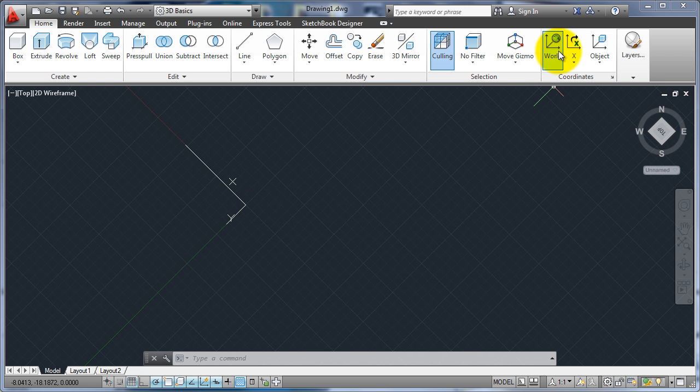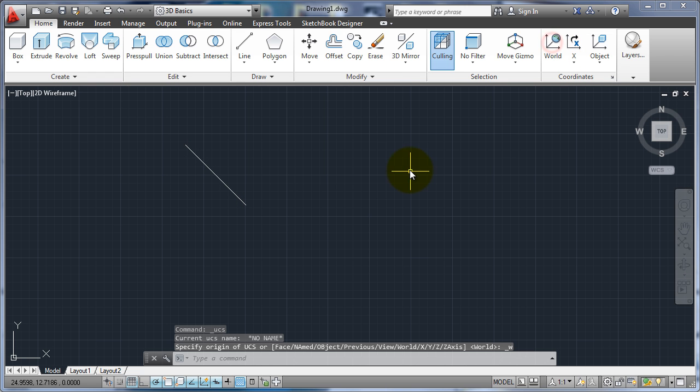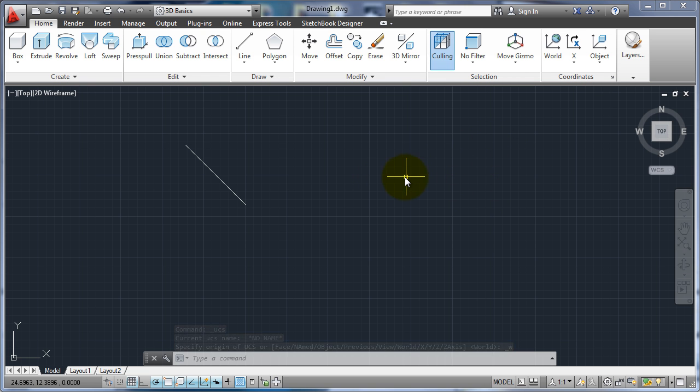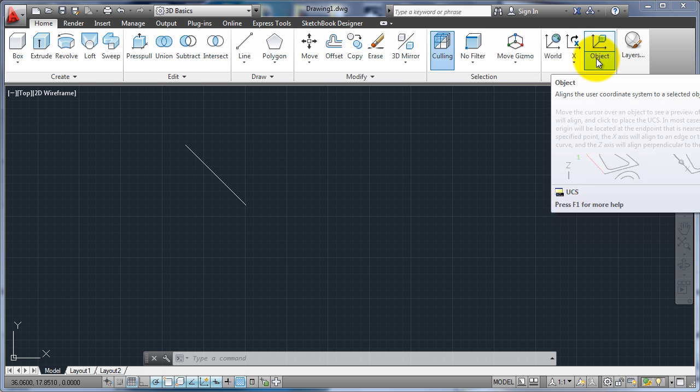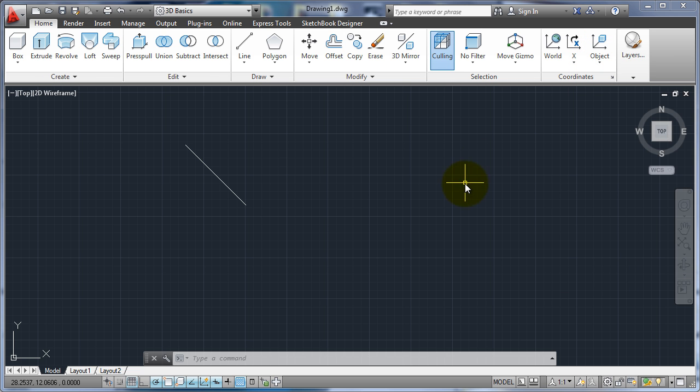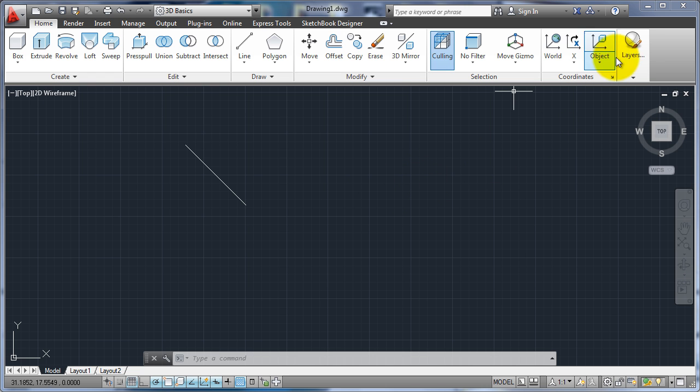If I go back to the world, now I'm back to the standard UCS. That's for 2D and we'll do more of that in drafting 25, moving the UCS, just rotating it around the Z by using object.